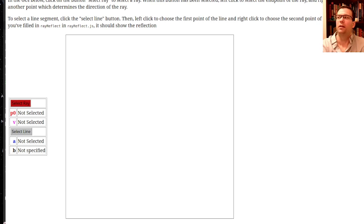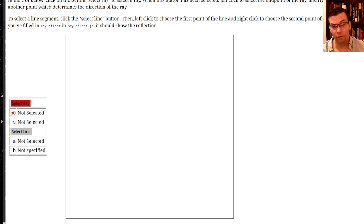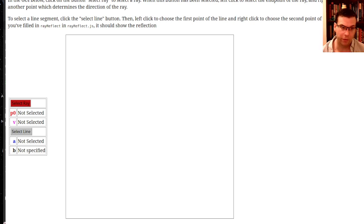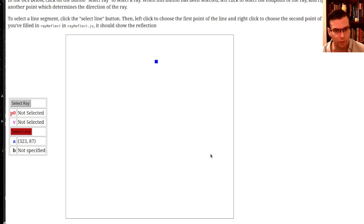Hello everyone. Now that we're getting a little bit more comfortable with rays, I'd like to give you a really interesting application of that, which we'll revisit again later in the course when we do ray tracing. But I want to strike while the iron is hot and while everybody's fresh on the math for rays. So the application I want to talk about is ray reflections.